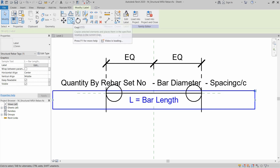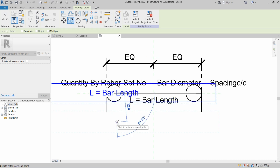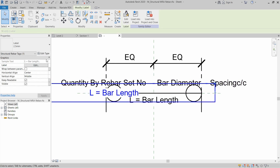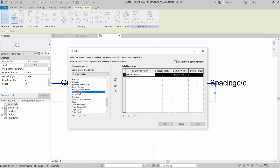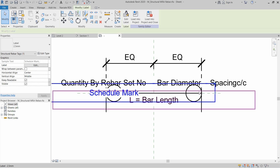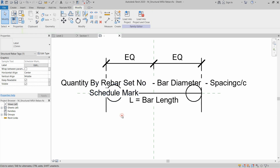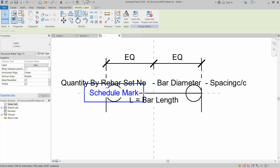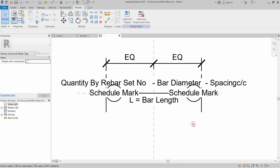Copy the existing tag, use the reference plane, and place it at the center point of the circle. Select this tag, click Edit in front of Label, remove the bar length, and add Schedule Mark — this will be the name of the rebar. Click Apply and OK. Copy the schedule mark tag inside the other circle as well, then select it and use the Pick Axis Mirror tool with the work reference plane to copy it to the other side.